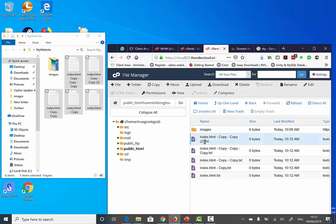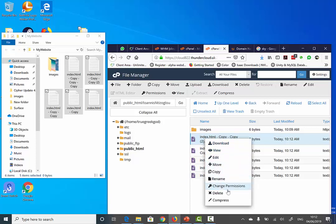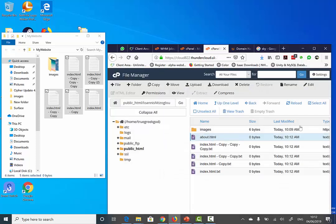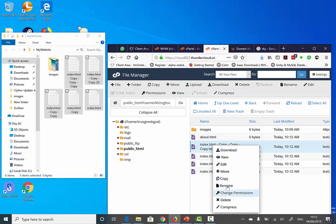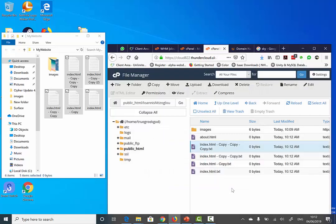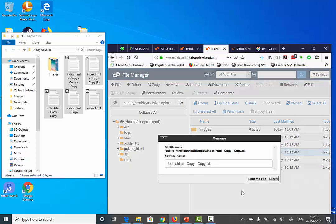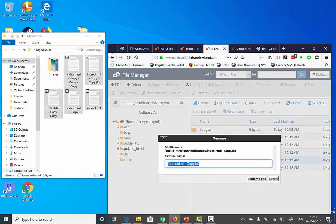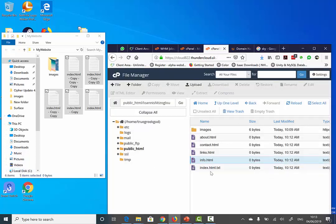Now, if the HTML pages are not named appropriately, I can right click and select Rename. I'm going to call this about.html, then right click and rename the next one contact.html, then rename another one links.html, and finally rename one to info.html. So as you can see, I've got my HTML pages here.